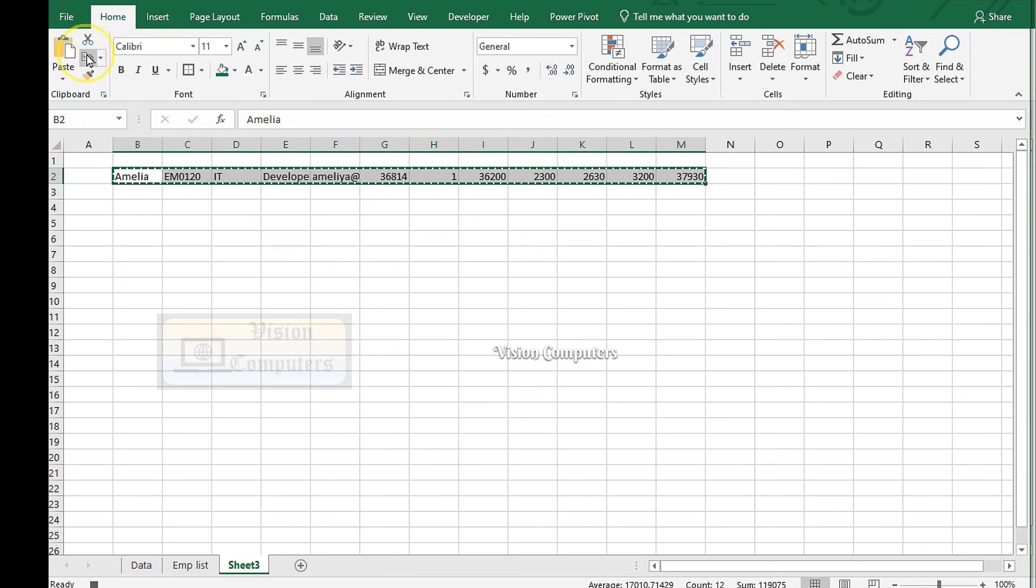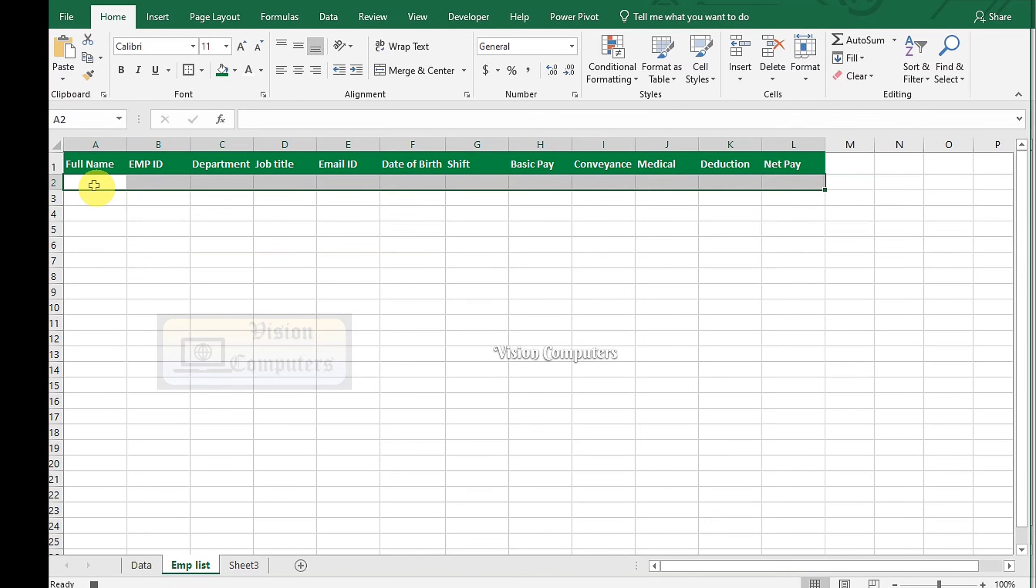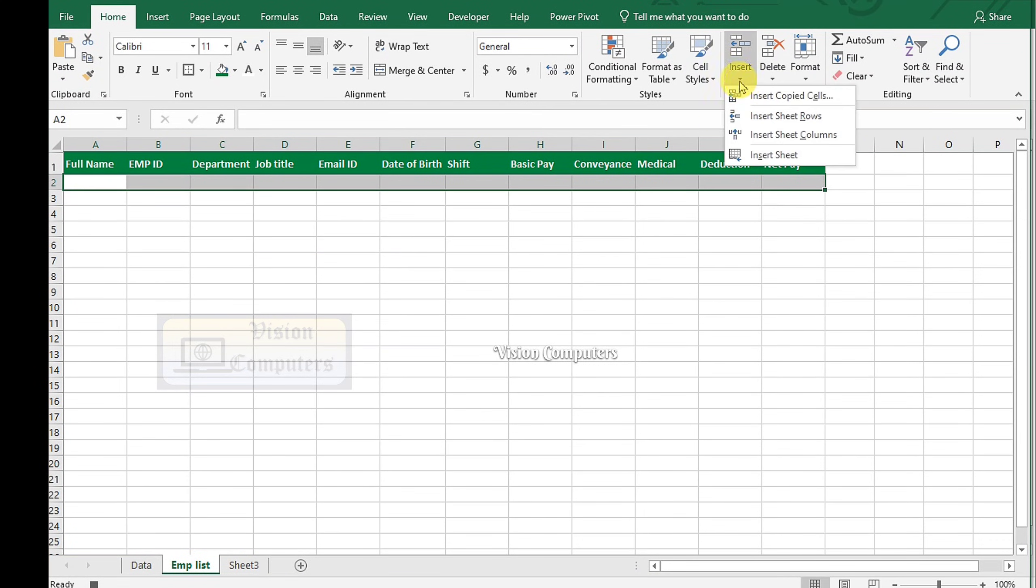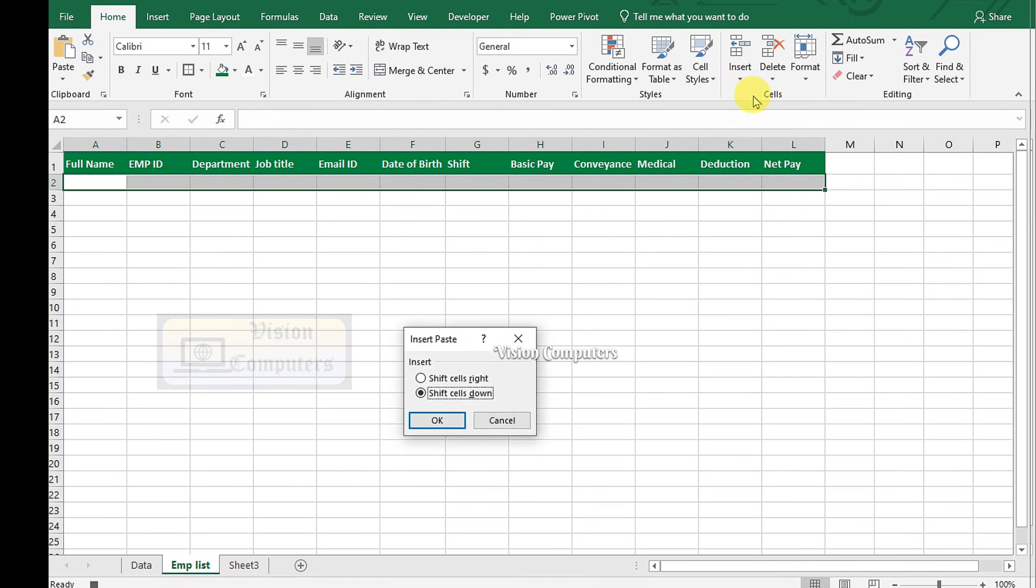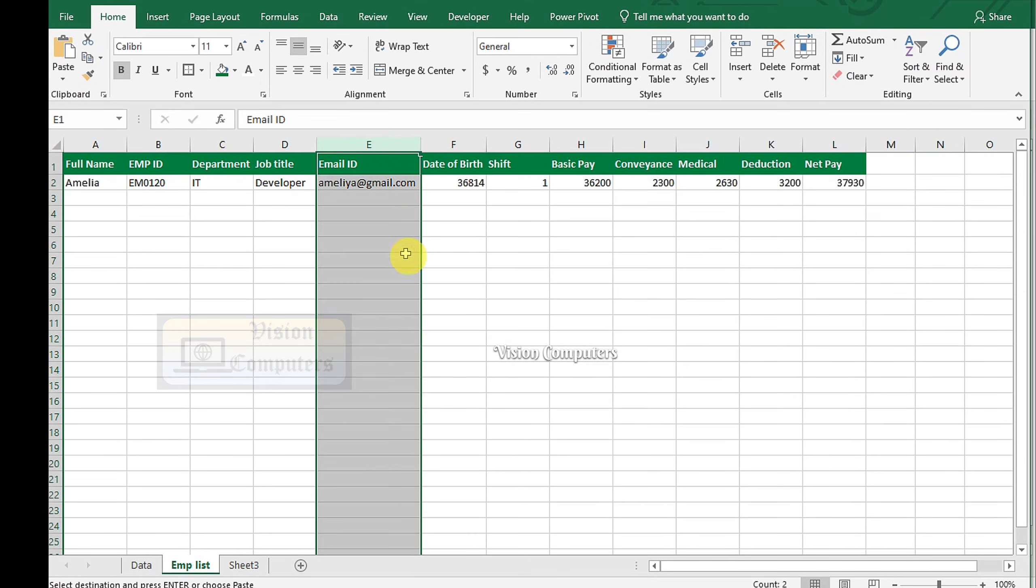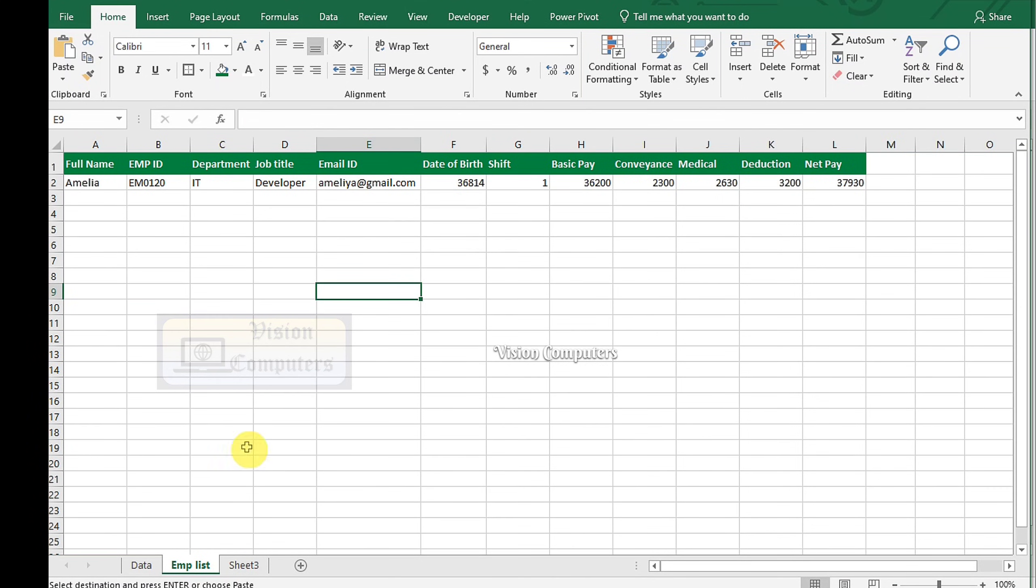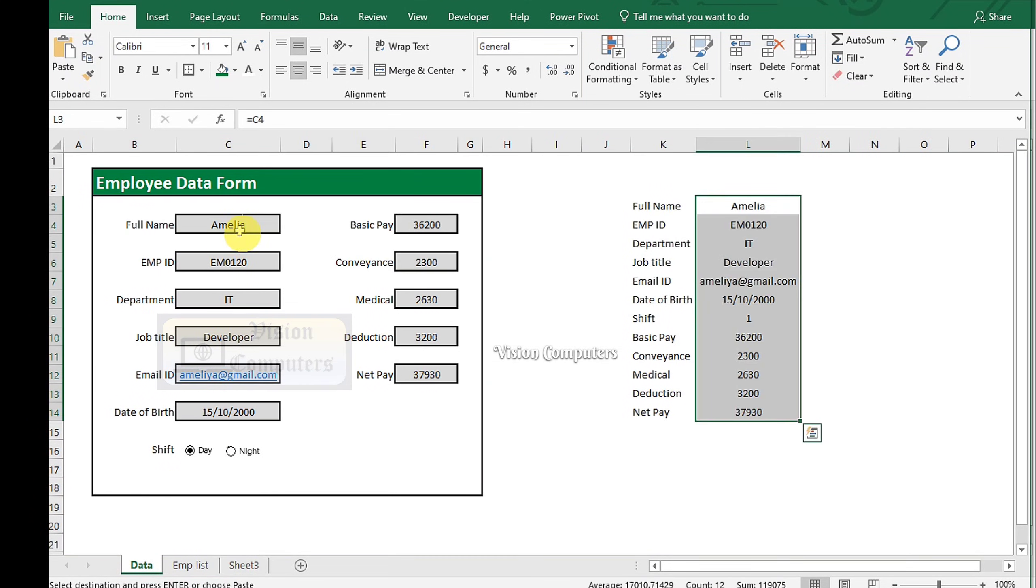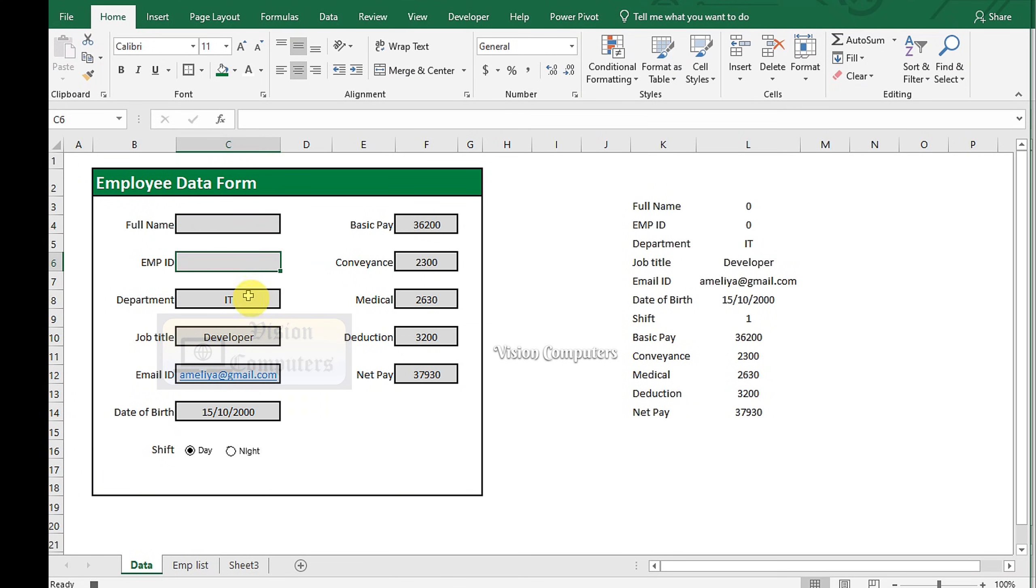Copy again. Go to the Employee list sheet. Go to Cells group. Insert. Click on Insert copied cells. Go to the Data sheet. Clear all fields.